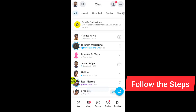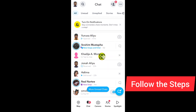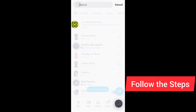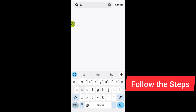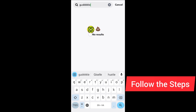I'll show you four methods on how to find out if someone blocked you on Snapchat. The first method is: after you open this section, tap on the search and search for that person's username — the person you're guessing has blocked you. Type in their username, and if you cannot see their account, that means that person has blocked you.